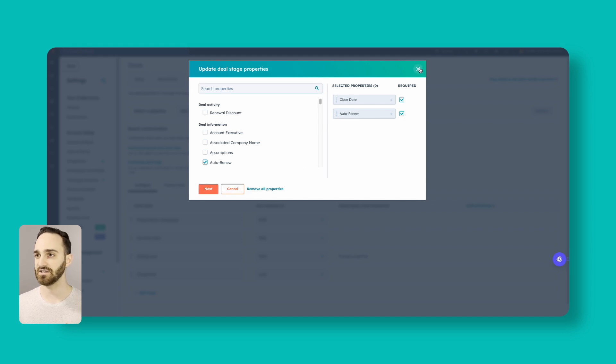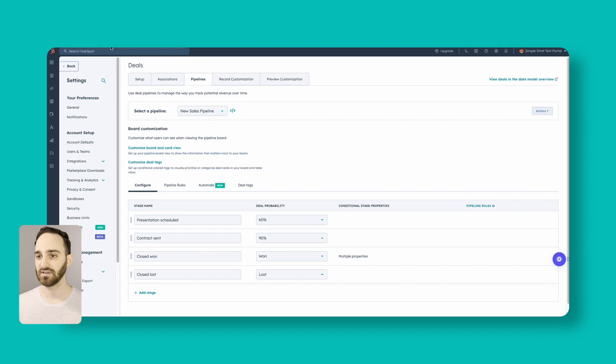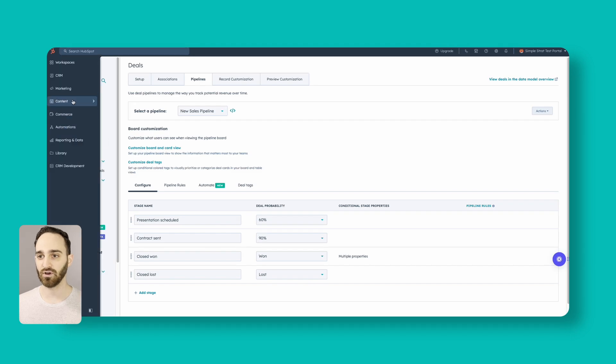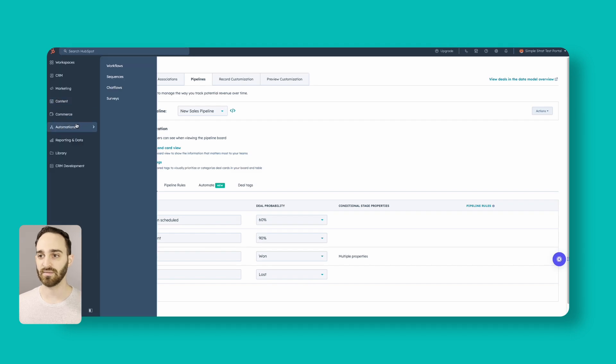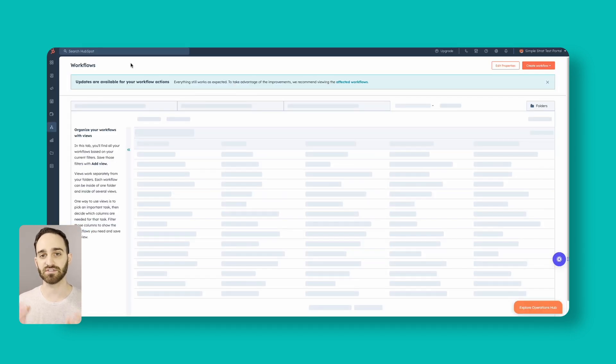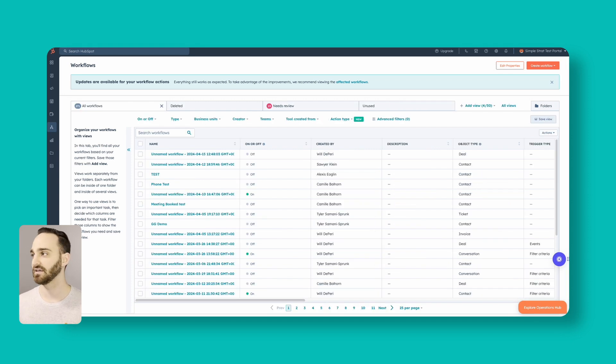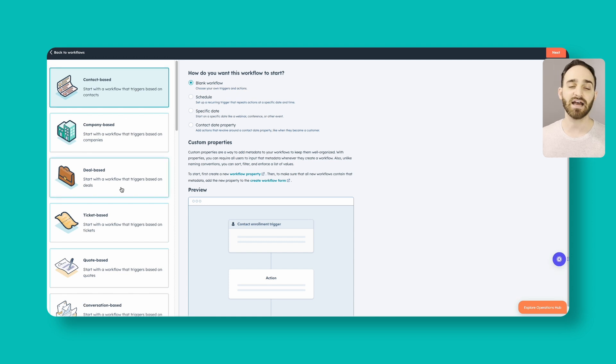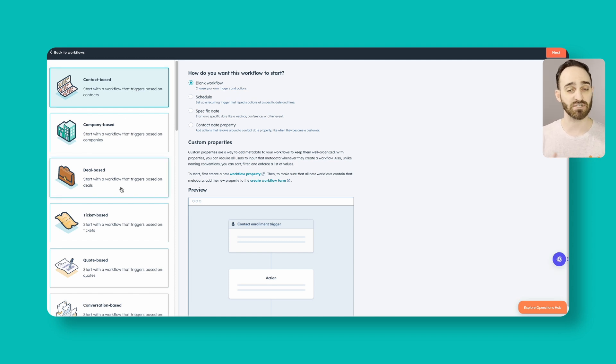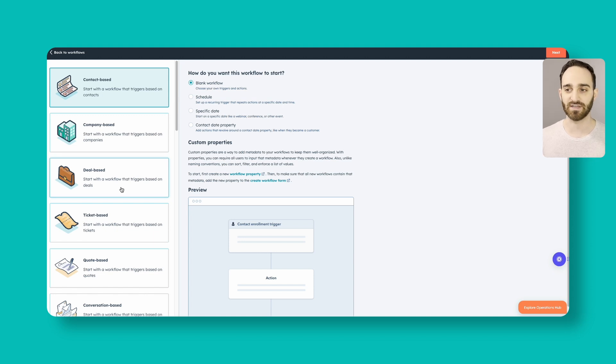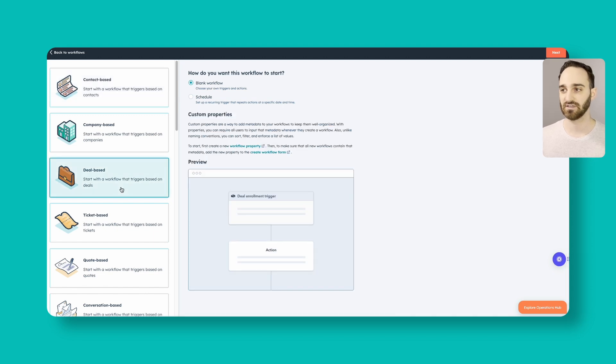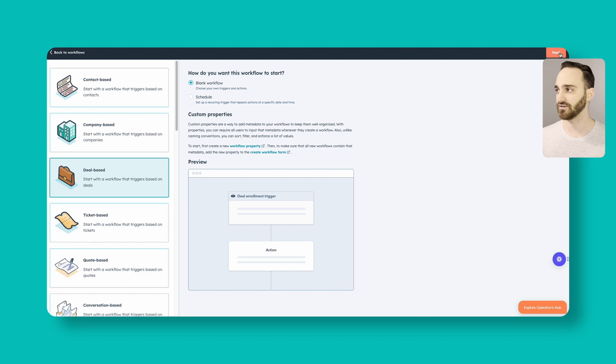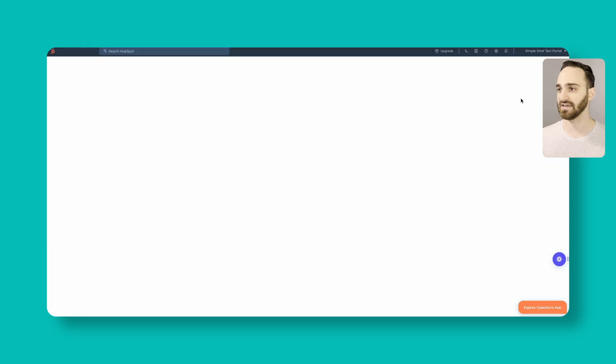So let's close this out and we'll go to automations and then workflows to set up our renewal pipeline. We'll go to create workflows and we'll go from scratch. And on the left-hand side, you'll select what kind of base or object base we want to use for this workflow. This is going to be a deal-based workflow. And we'll start from blank to set up our own triggers.